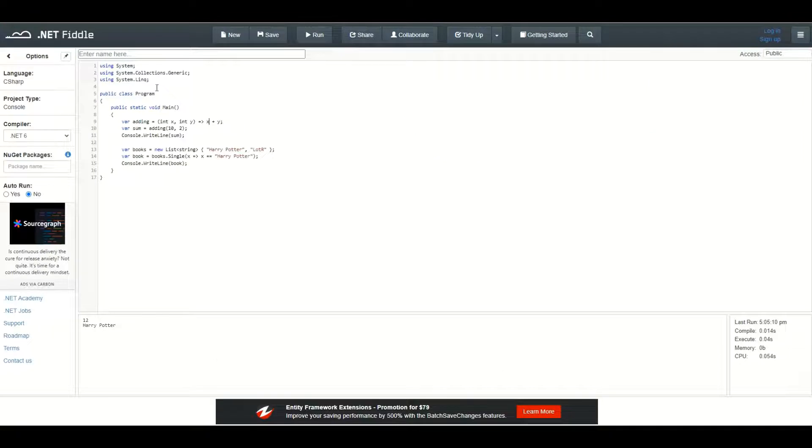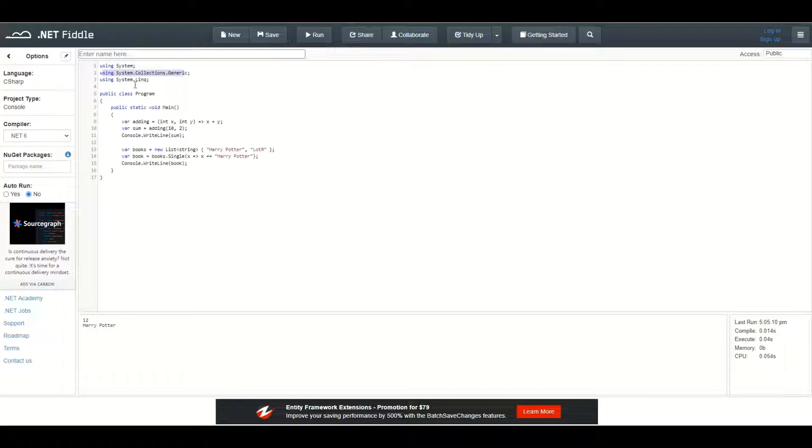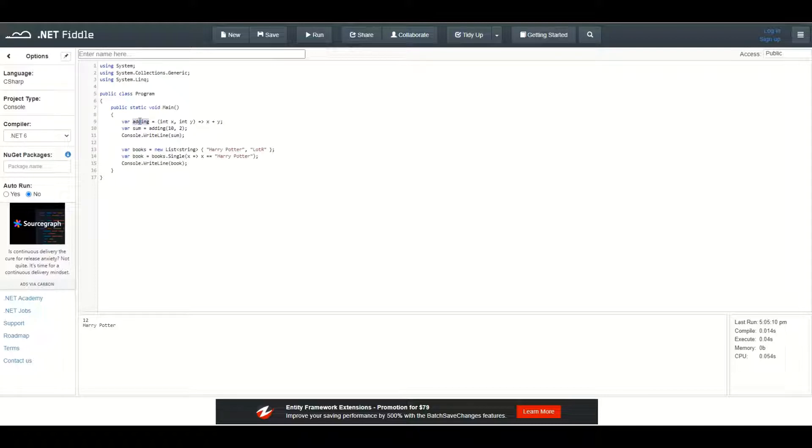First of all, let's import two namespaces. The first one is System.Collections.Generic and the second one is System.Linq. In the main method, I am initializing a new variable named adding and I am using lambda expression to create an anonymous method.